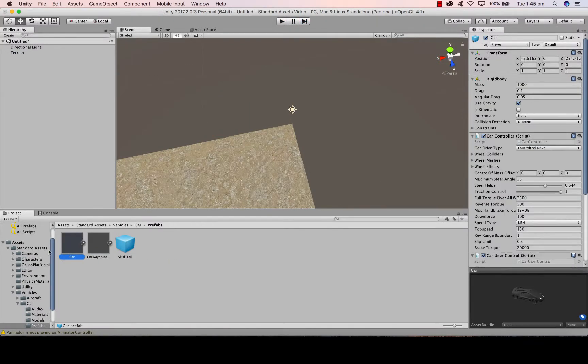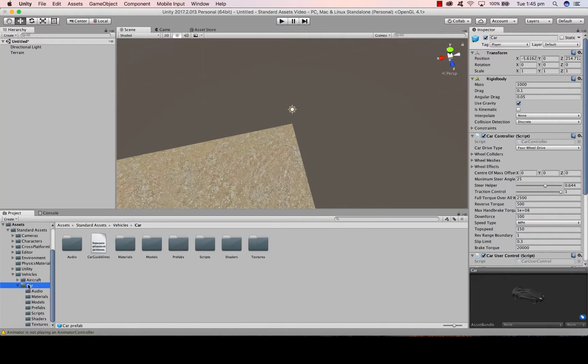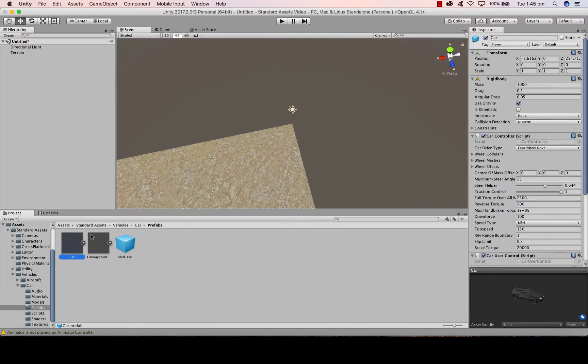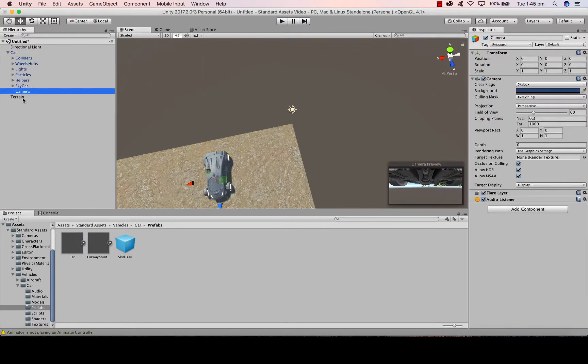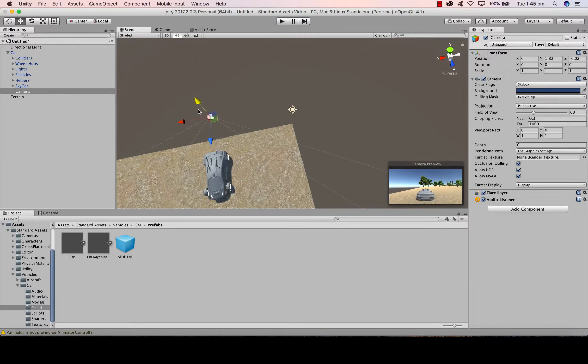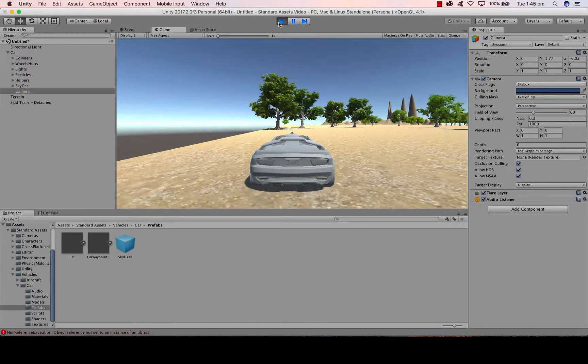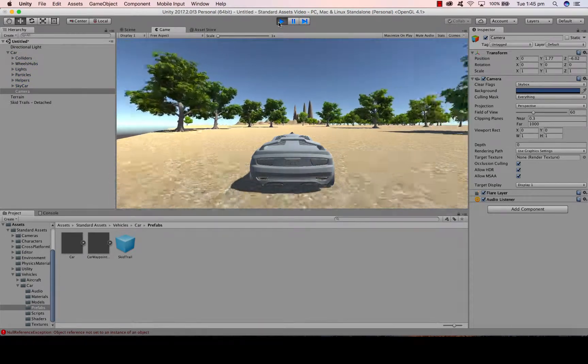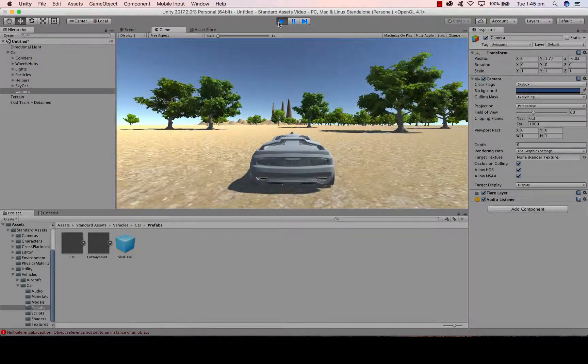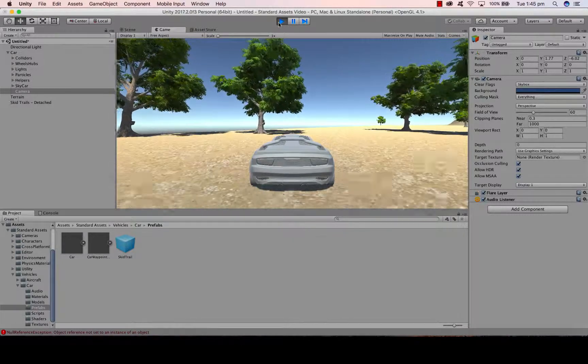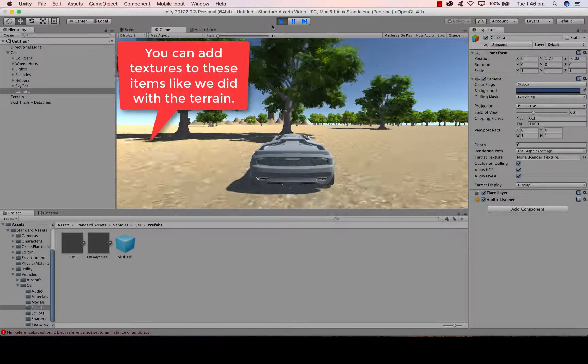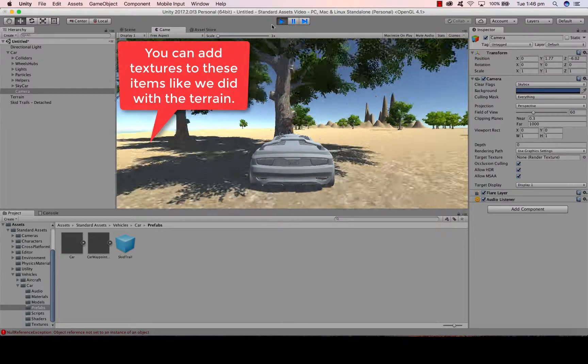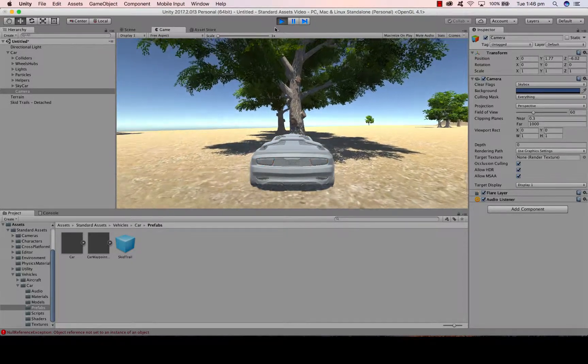We're now going to do something similar with a car. So my assets under vehicle, you have aircraft and car. You can do it for either or. Go to car, Prefabs, grab my car, drag it in. Again, create a camera. That camera is now in the car. So with that camera I'm going to reposition it and press play. So once again it's all inbuilt. And because it's got a rigid body, I can't drive through the trees.